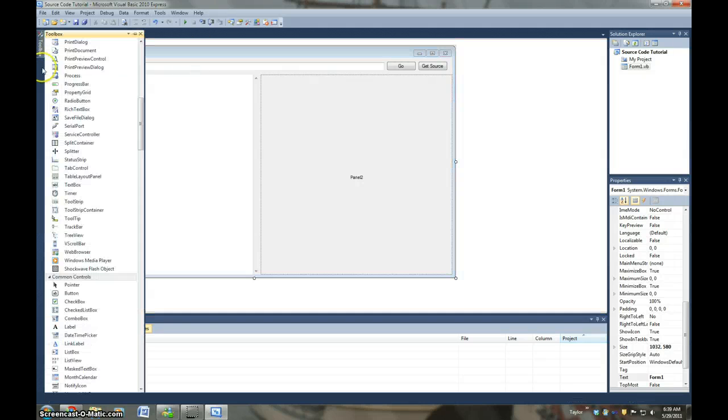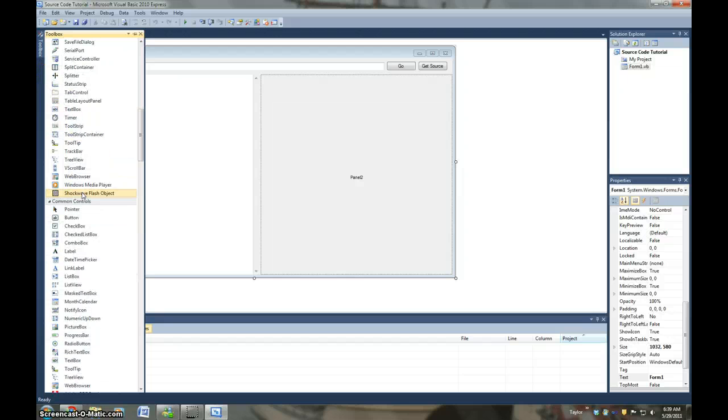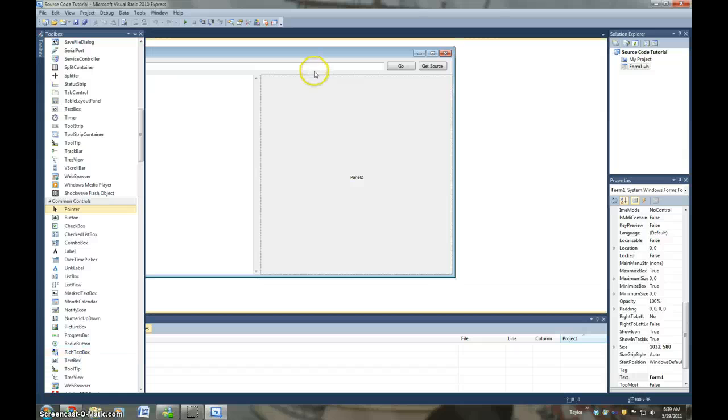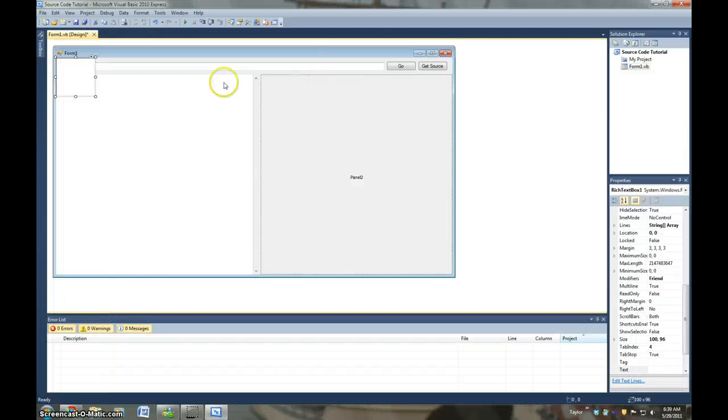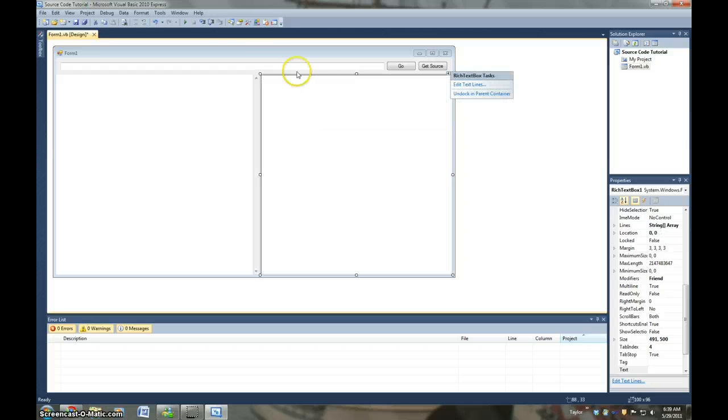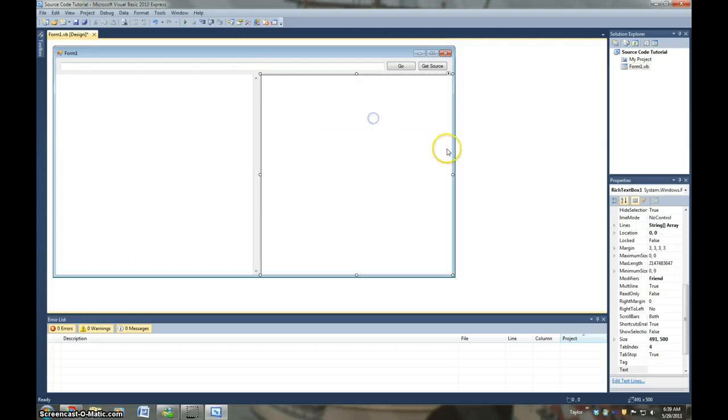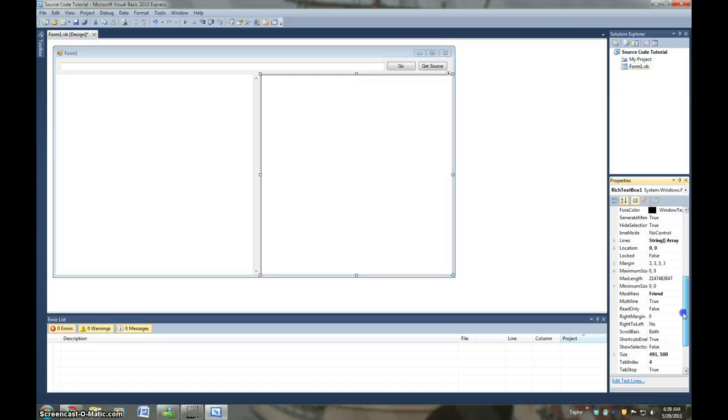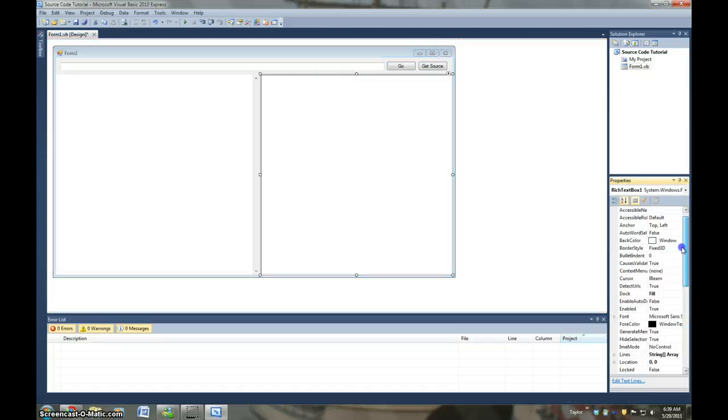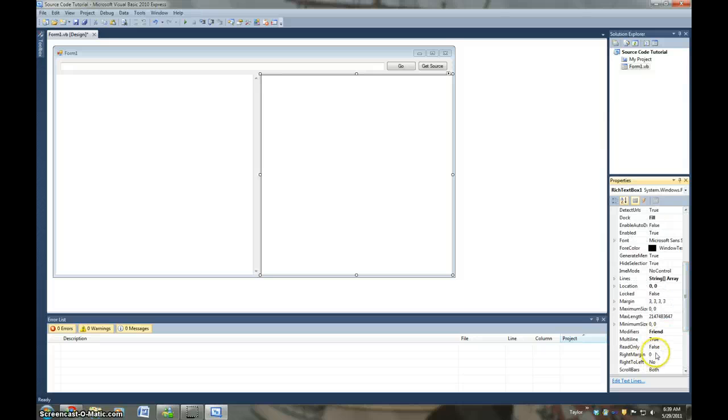Then we're going to add a rich text box. And then Dock and Parent Container. And we're going to change Read Only to True.